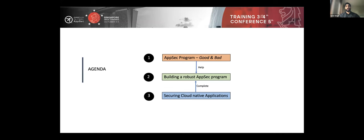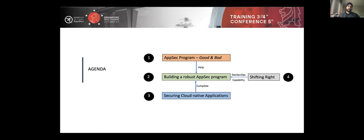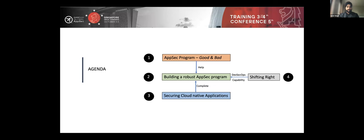Going to the agenda today, I will talk about the good and bad things about AppSec programs — bad meaning actions that could actually derail your AppSec program, and good meaning key requirements and best practices to set up application security. I will also touch on how you can secure cloud native applications, which is different from securing traditional monolith applications running in data centers. And I will present a unique use case using the shift-right analogy to build an AppSec program.